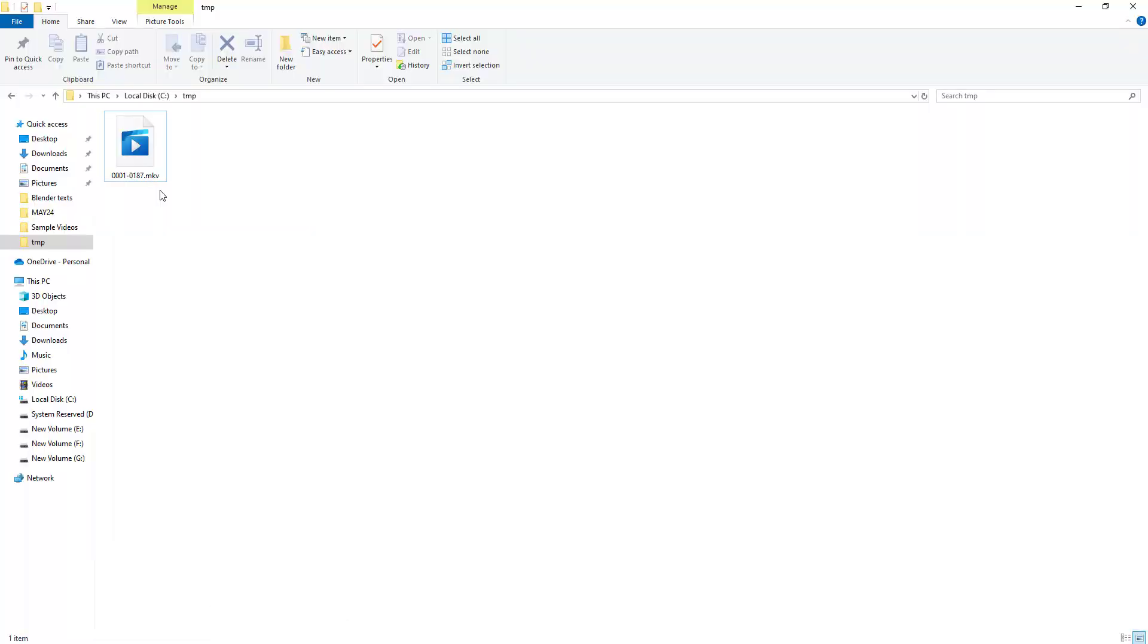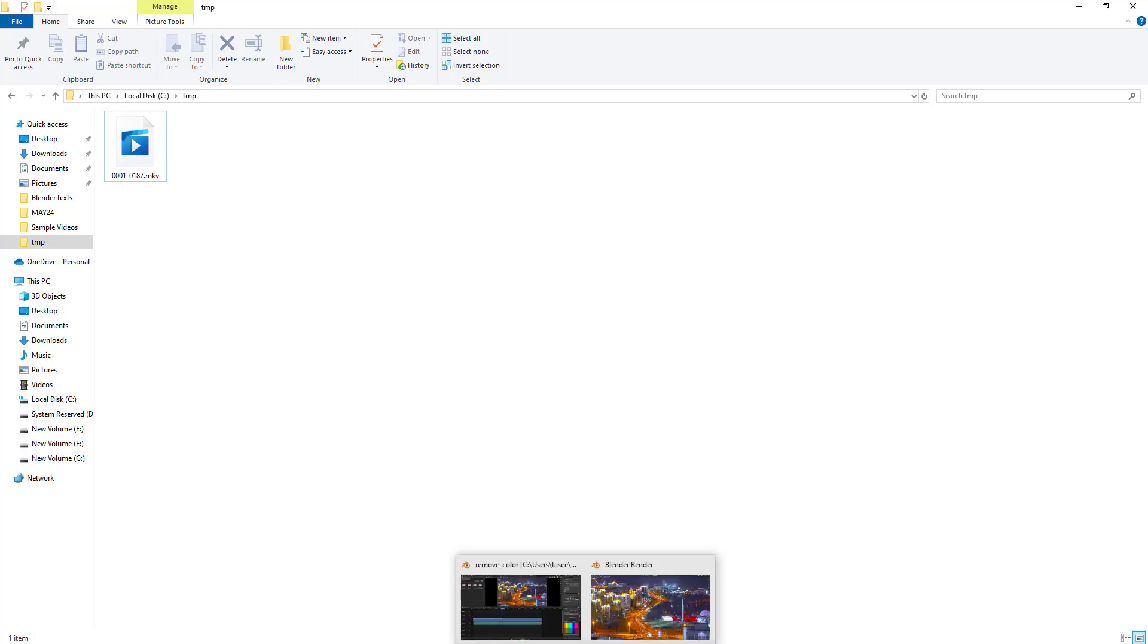If you see, it is creating MKV video format here. Let me pause it so that once it is completed, it will come back again.